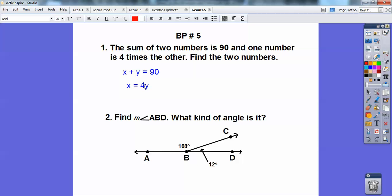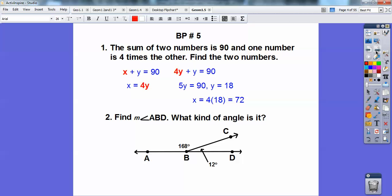Since x equals 4y, I'm going to put in 4y for x. So I get 4y plus y equals 90, so 5y goes into 90 eighteen times. One of the numbers is 18, and the other is four times 18, or 72.